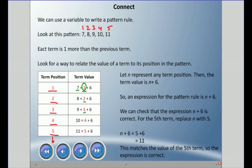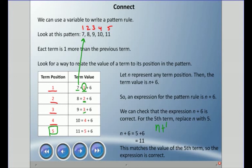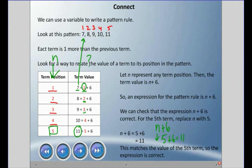The expression for this pattern rule is n plus 6. The first term number is 1; adding 6 gives 7 — that matches. The second term: 2 plus 6 is 8 — that's the next term. Any term number plus 6 gives the term value. To double-check: for the fifth term, substitute n = 5 into n plus 6: 5 plus 6 is 11. Let's count — one, two, three, four, five — yes, that is 11. The expression matches the table.